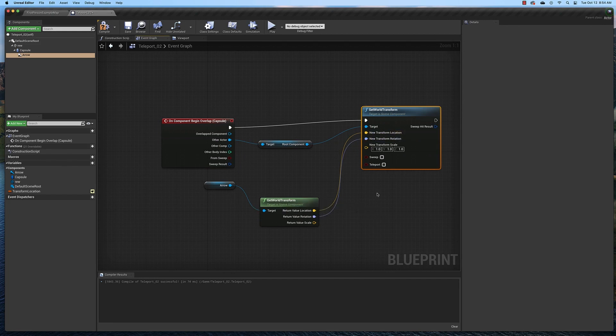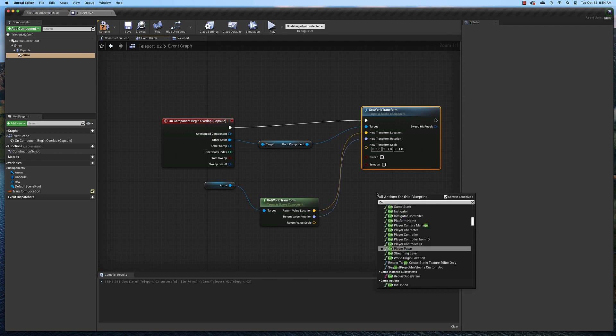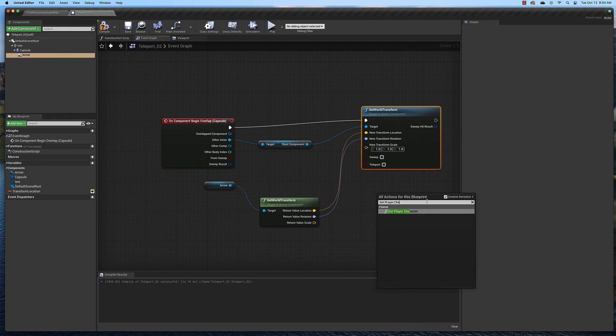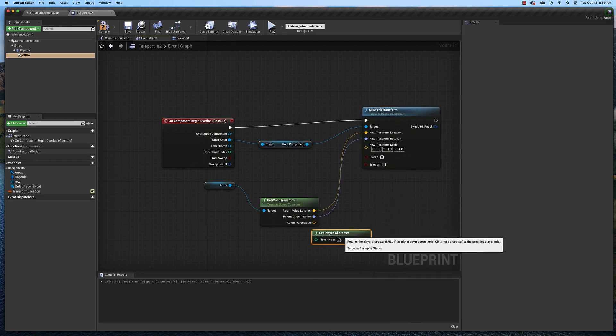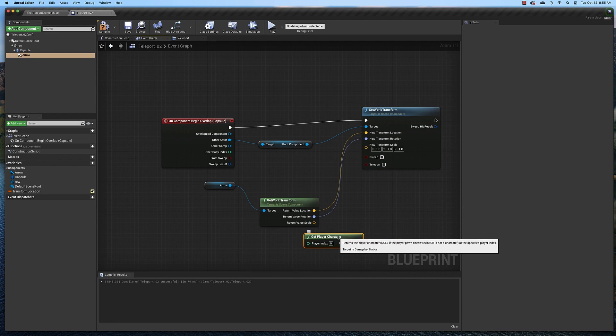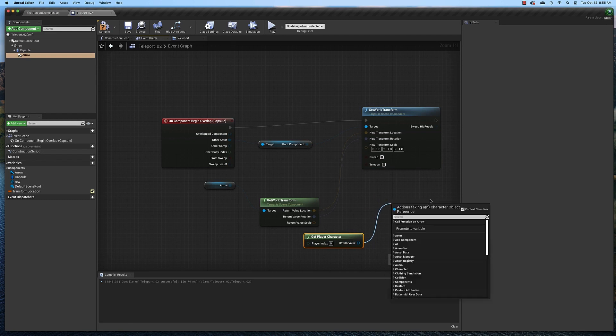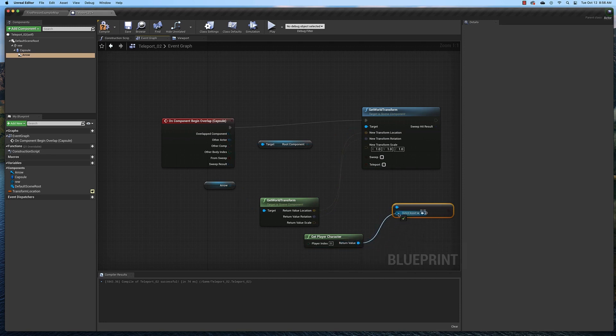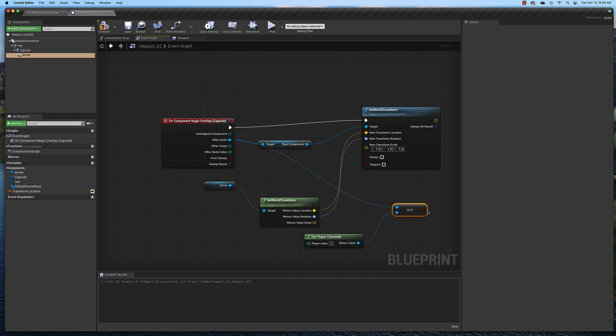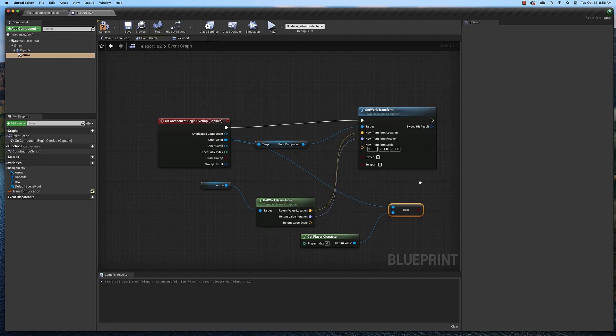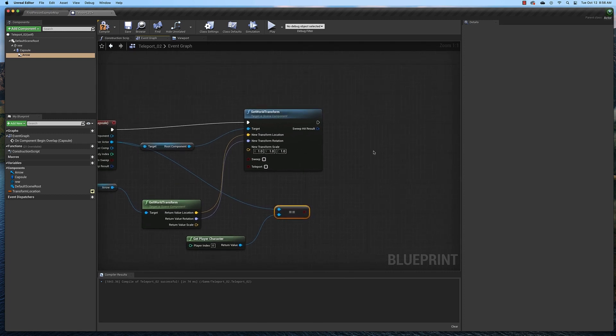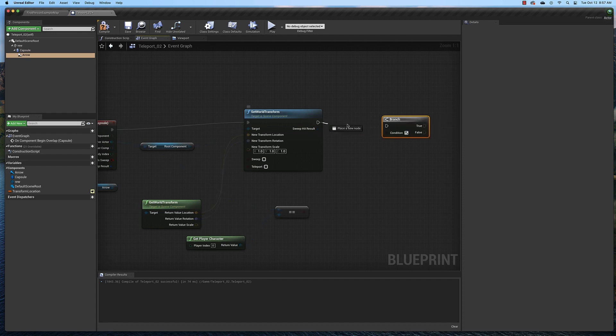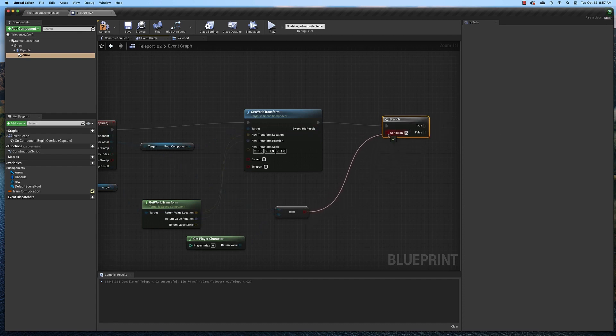Next we need to add a get player character node. Now we need to add an equals node. Pull off the return value here and type in the equal sign. We want to equal the object. Then we're going to need to switch these up a little bit. Put that one there and put that one there. Now we're going to need a branch statement. If you simply hold down the B key and double-click here, you will get a branch statement. We need to connect this to this and this to this.